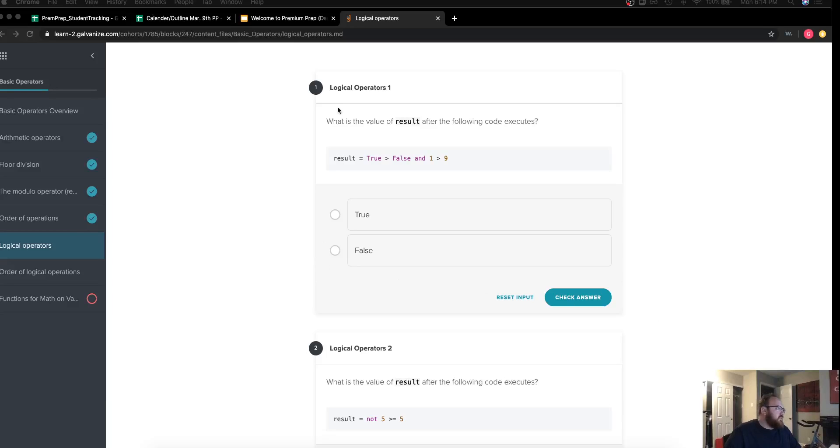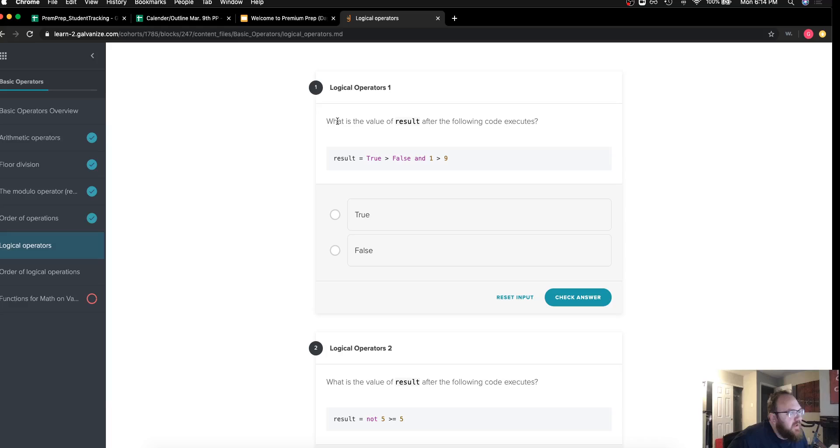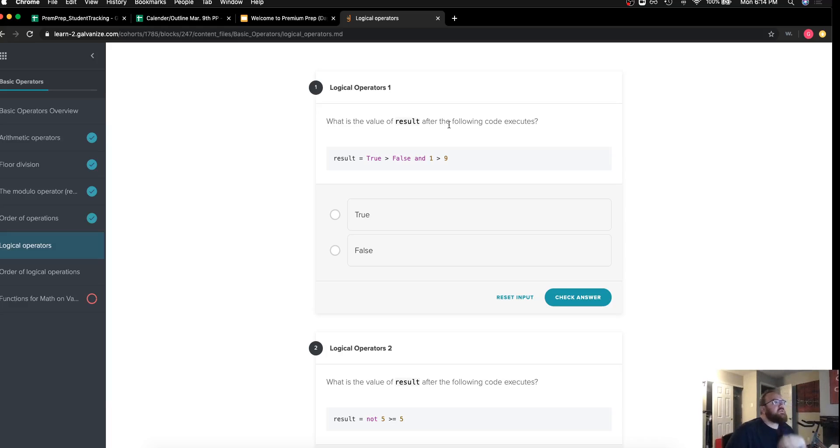Hey there, we're working on solutions to logical operators challenge one and two in basic operators. It asks what's the value of result after the following code executes: result is equal to true greater than false and one greater than nine.